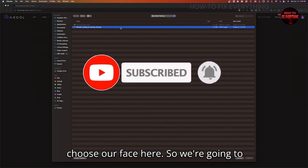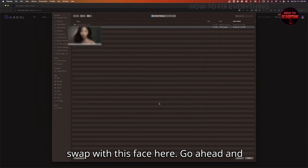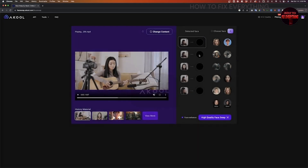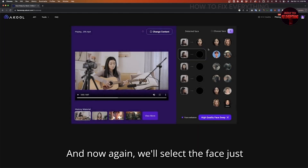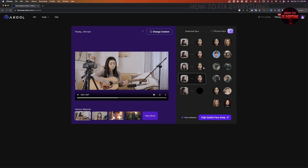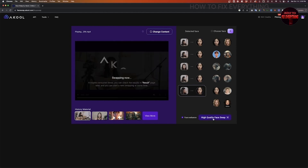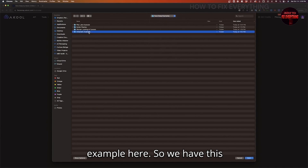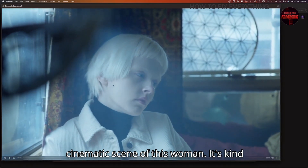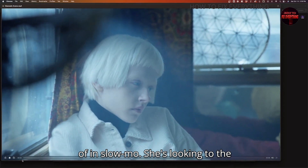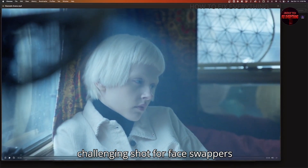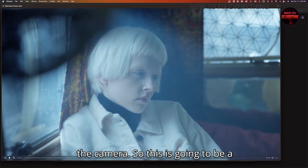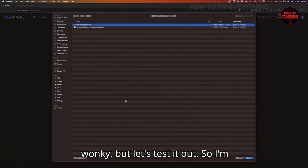Let's go ahead and choose our face and swap with this face here. Click Open, then select the face for each little bubble and click Generate. I also want to show you another example — a cinematic scene of this woman in slow-mo, looking to the right. This is a very traditionally challenging shot for face swappers because they tend to do better whenever the subject is looking more at the camera. This is going to be a tricky one — it might get a little wonky, but let's test it out.